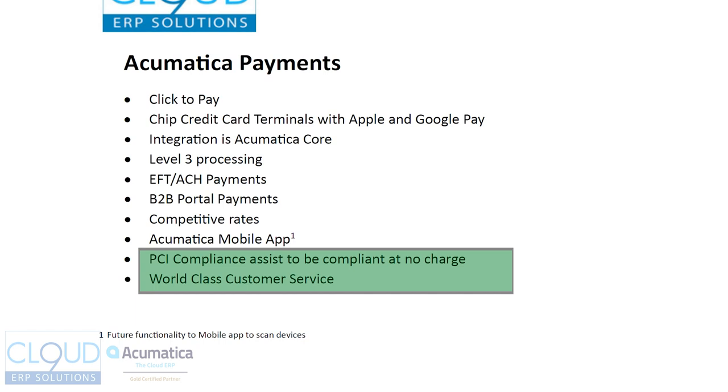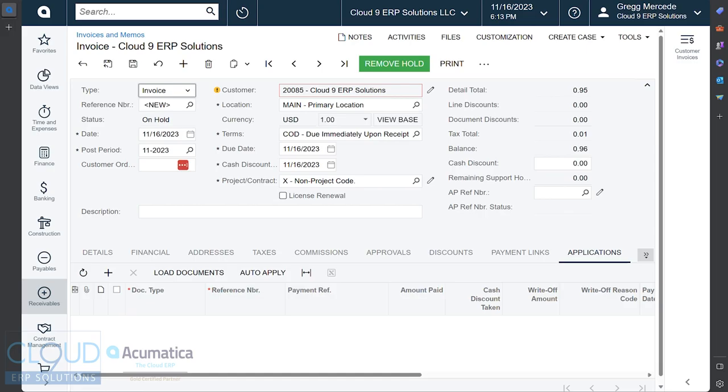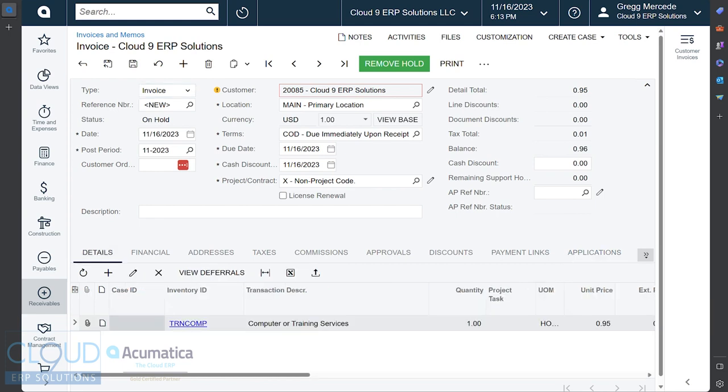So let's dive into the demo. Right here, we're looking at an Acumatica invoice. The invoice is for $0.95, $0.96 with the tax of a penny. And you can see under details...